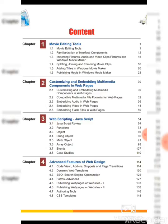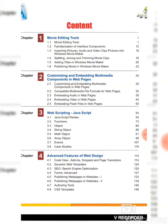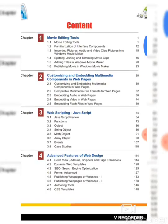There are four chapters in this syllabus. The first chapter is Movie Editing Tools, which has six sessions. First session is Movie Editing Tools, second is Familiarization of Interface Components, third is Importing Pictures, Audio and Video Clips into Windows Movie Maker, fourth is Splitting, Joining and Trimming Movie Clips, fifth is Adding Titles in Windows Movie Maker, and sixth is Publishing Movie in Windows Movie Maker.